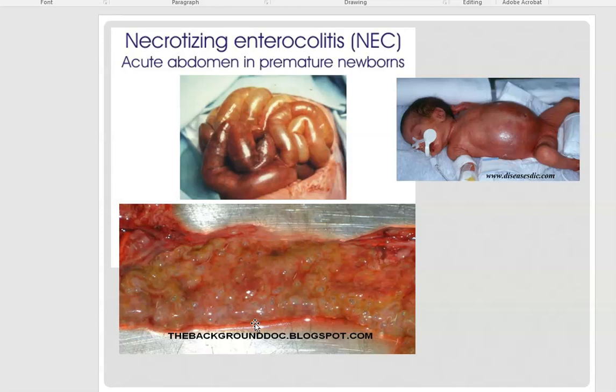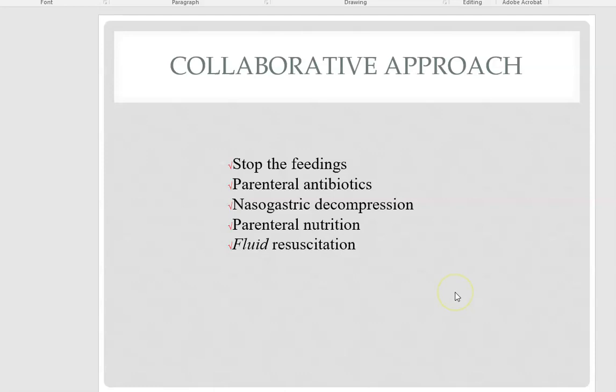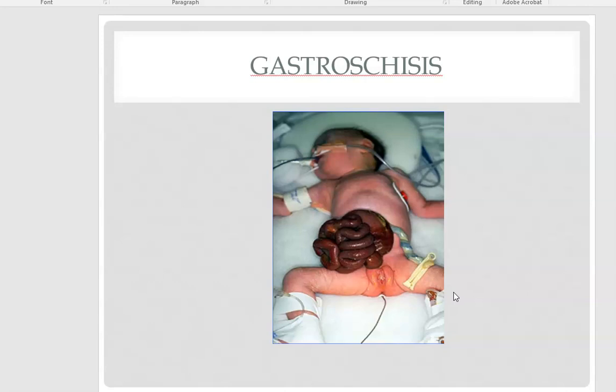The management approach includes gastric decompression, making the baby NPO to allow the bowel to rest. If the necrosis continues and bowel rest does not help, they may have to resect part of the bowel. The collaborative approach involves stopping feedings, giving antibiotics, placing an NG tube for gastric decompression, and providing parenteral nutrition to keep the baby hydrated.